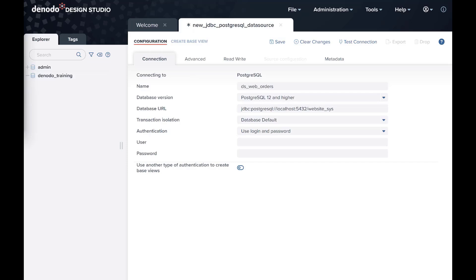When using the Denodo CommonLab containers, you can use localhost as the hostname if you are using a local Virtual Dataport instance, or Postgres if you are using the container image for the Virtual Dataport server.